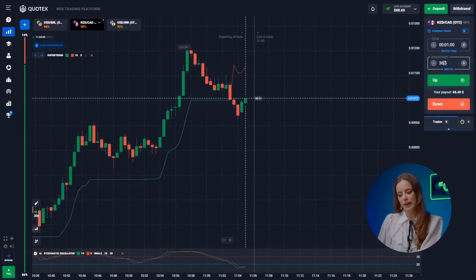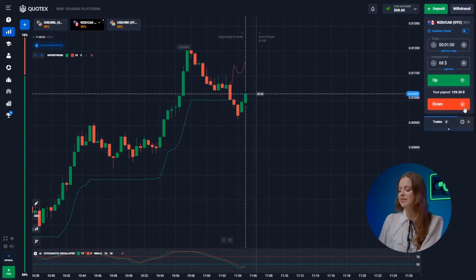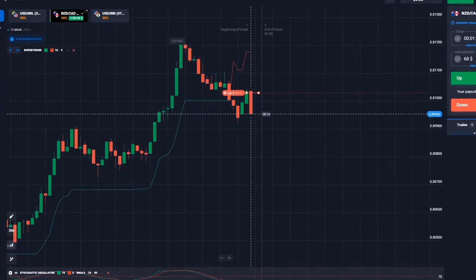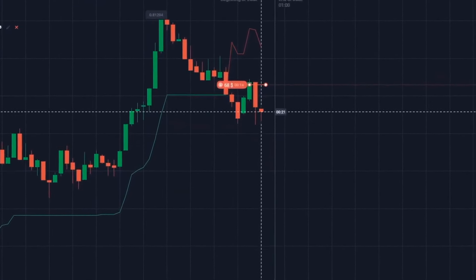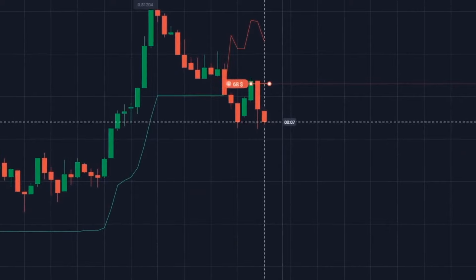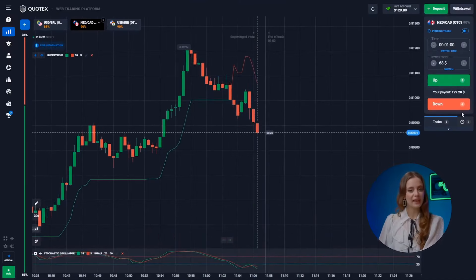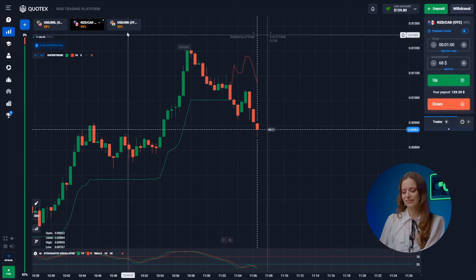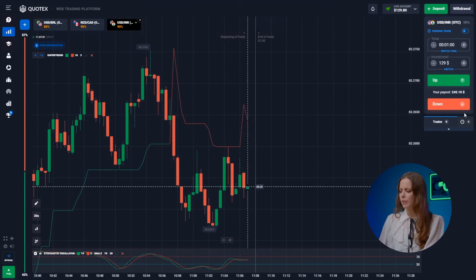On the second pair the downward trend remains in play — let's follow it and press the down button. Yes, that was a piece of cake — 129 bucks in the bank. The US dollar and the rupee seem ready for an upward rebound.